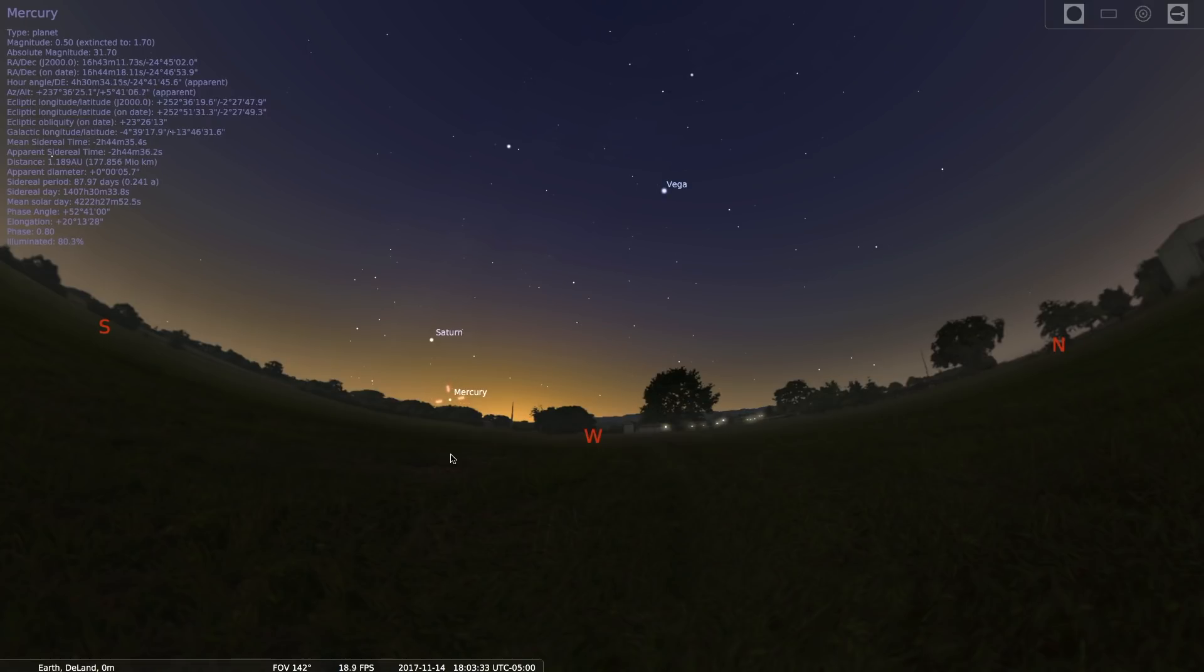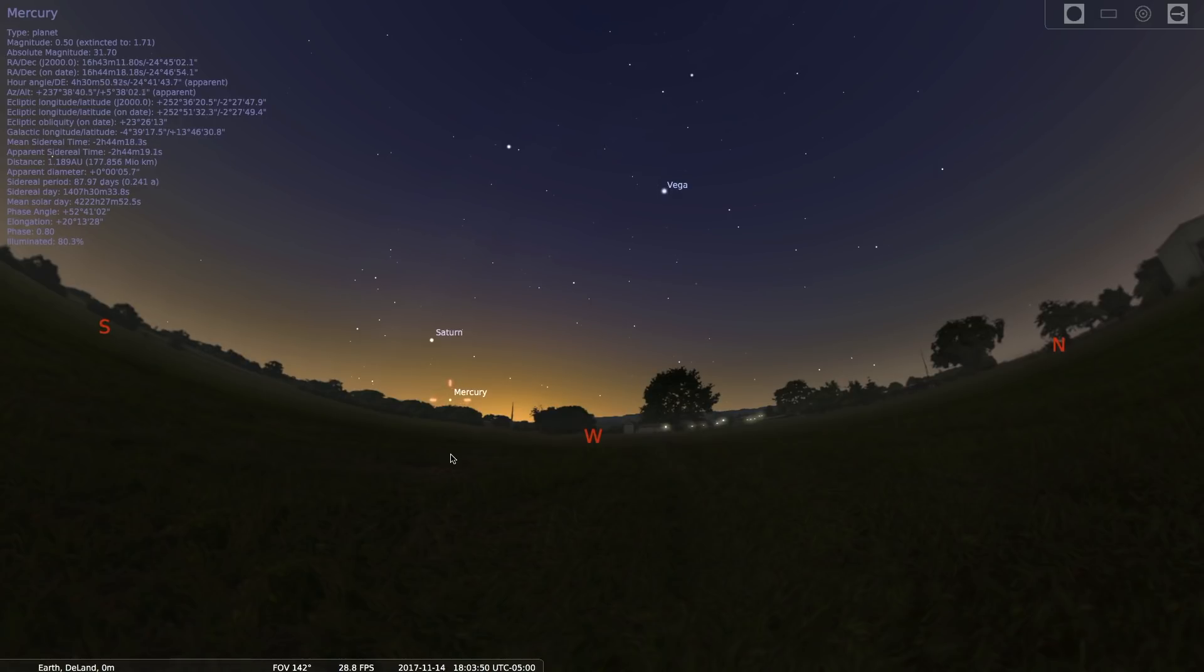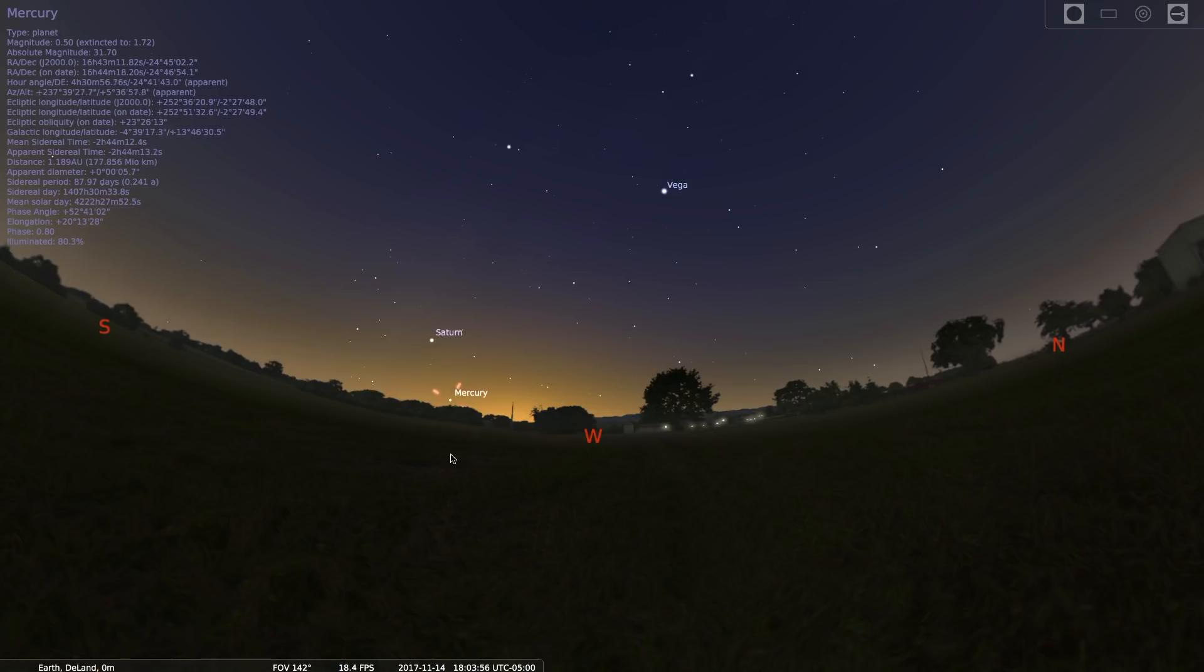We can only see the planets Mercury and Venus in the early morning or early evening hours. Venus is so bright that we often call it the evening or the morning star, depending on when it's visible. Those two planets are inside the orbit of the earth, and so to see them we have to look towards the sun, and most of the time they are obscured from our view because of the overwhelming brightness of the sun.